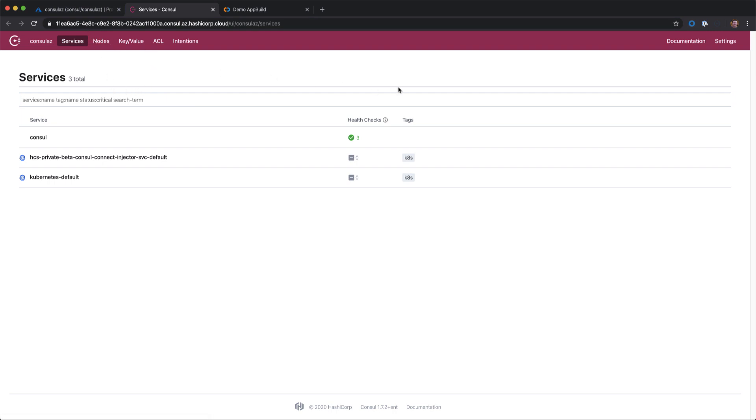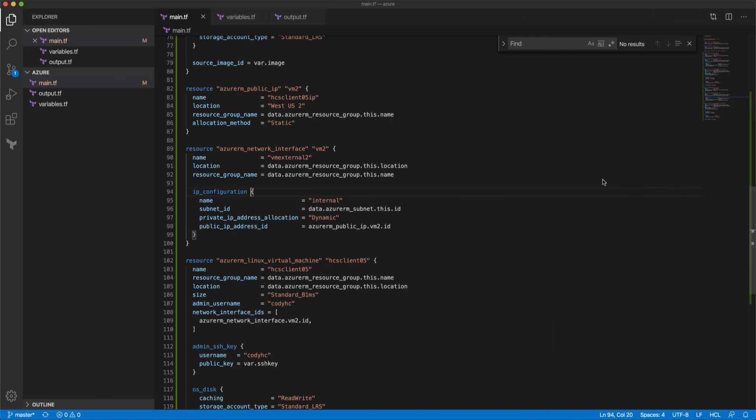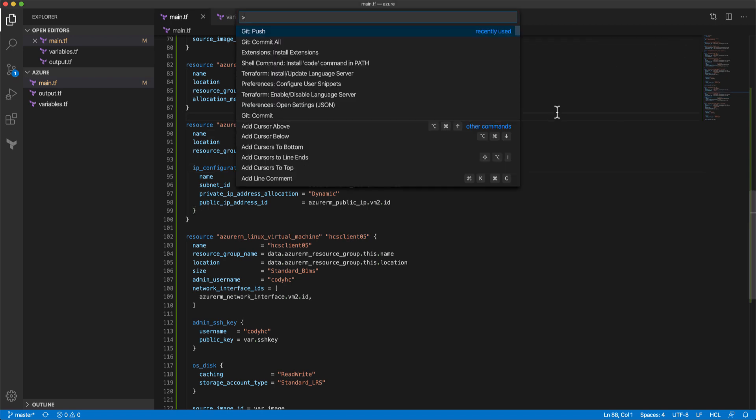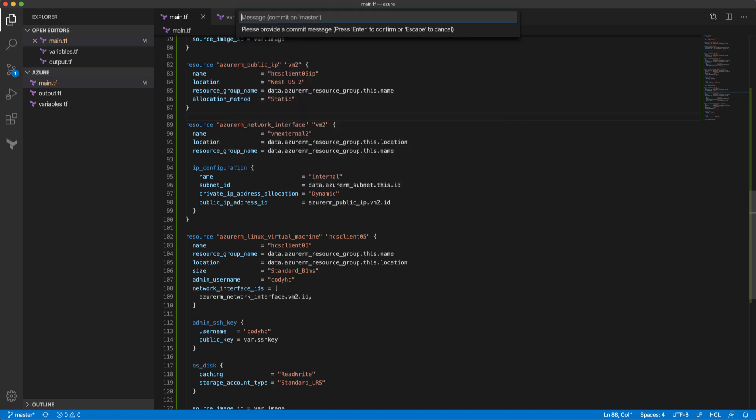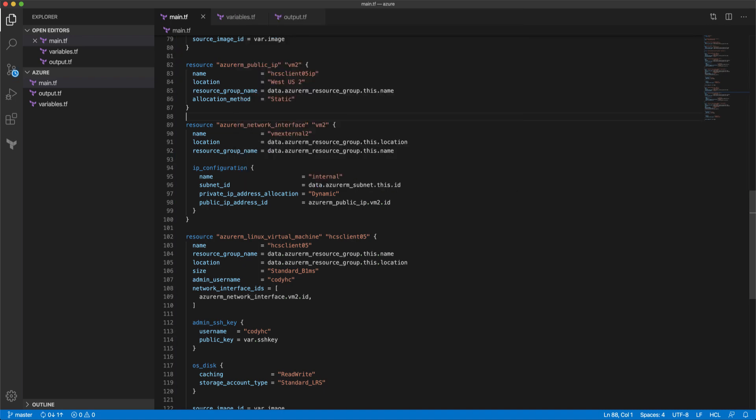We're going to go ahead and fire off some deployments and get us started with some additional machines in our environment. And to do this, we're going to use Terraform Cloud and Visual Studio Code. Here we can see a Terraform manifest that's going to deploy a couple of additional virtual machines. We can see that it's currently ready to commit into GitHub. So I'll give it a commit message and we'll fire this off and take a look.